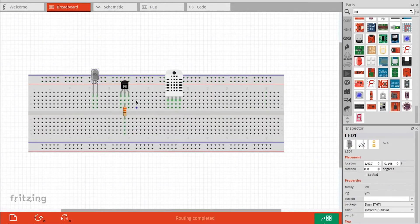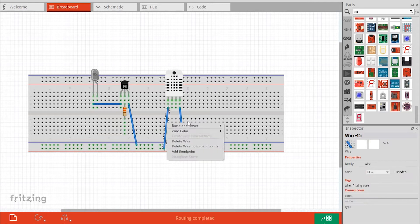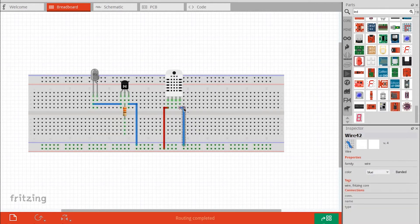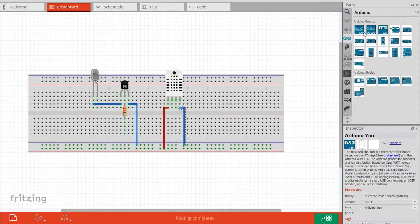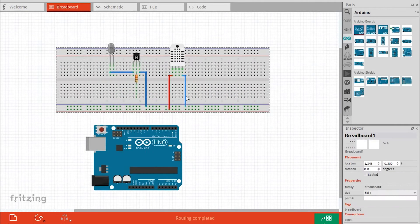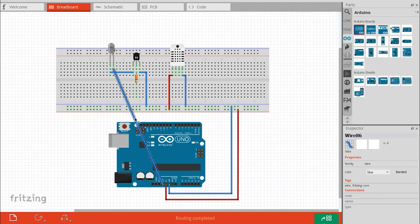After designing the circuit using Fritzing — I usually use Fritzing to design my circuits, I think it's a very powerful tool for designing electronic circuits. It's one of the best, but you can also use whichever tool you feel comfortable with.